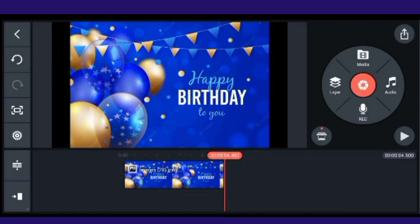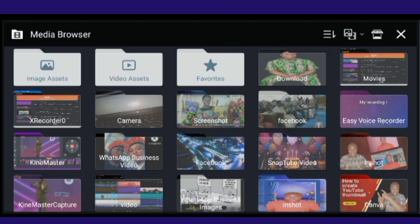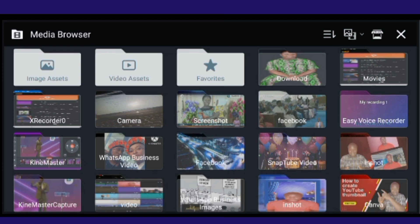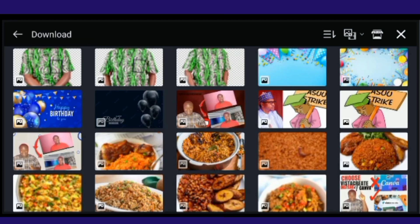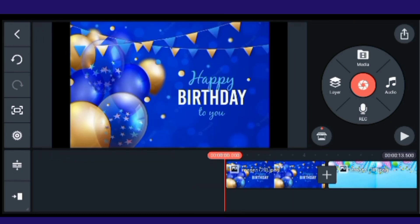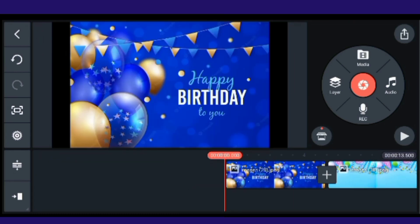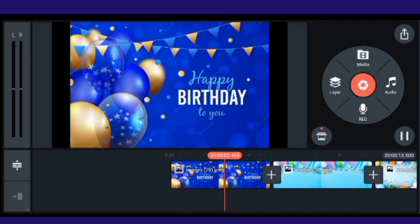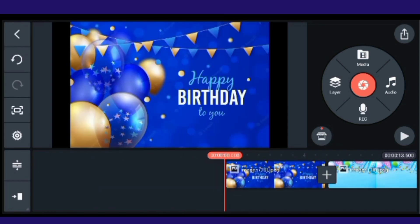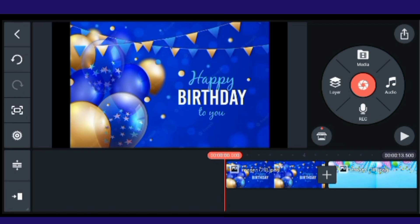I'm going to use this image as my background, so I need to bring it in. I have mine under Downloads, so I'll click and bring it in. After choosing my background, here it is — I'll then click on Layer.